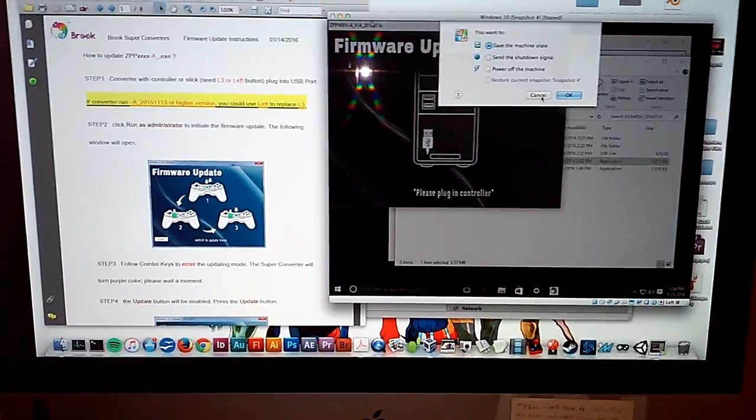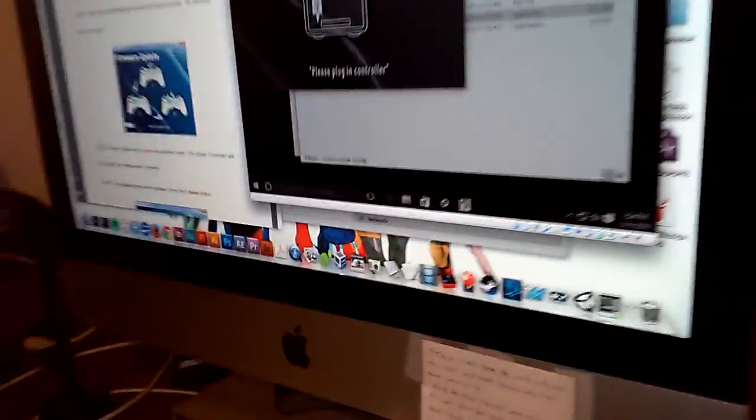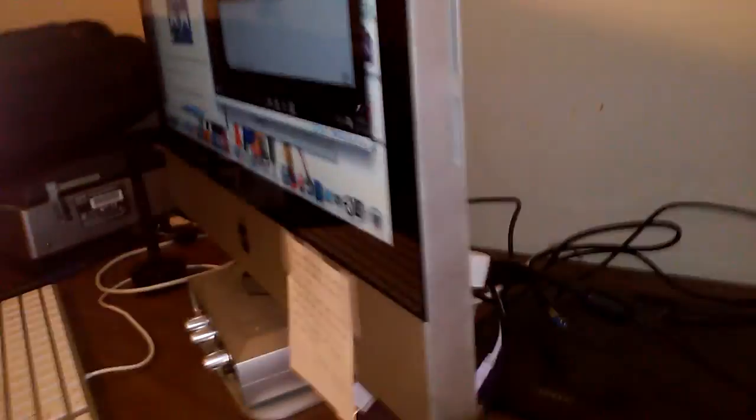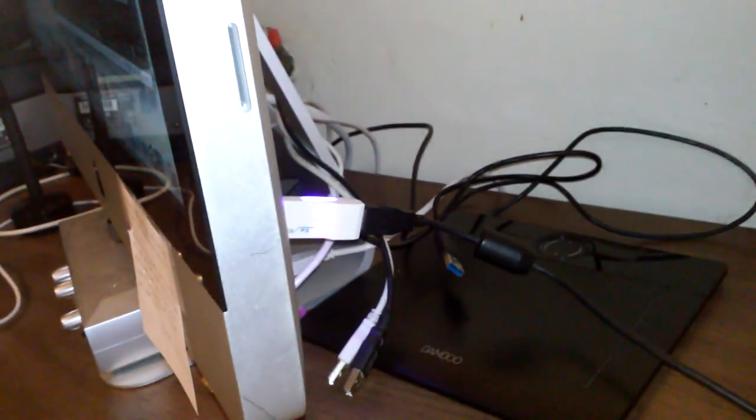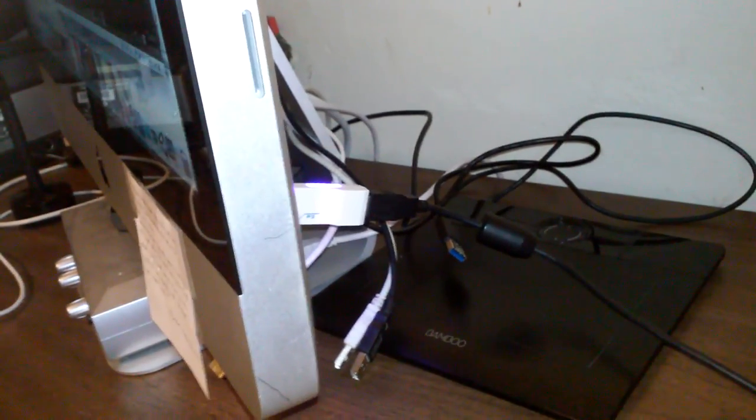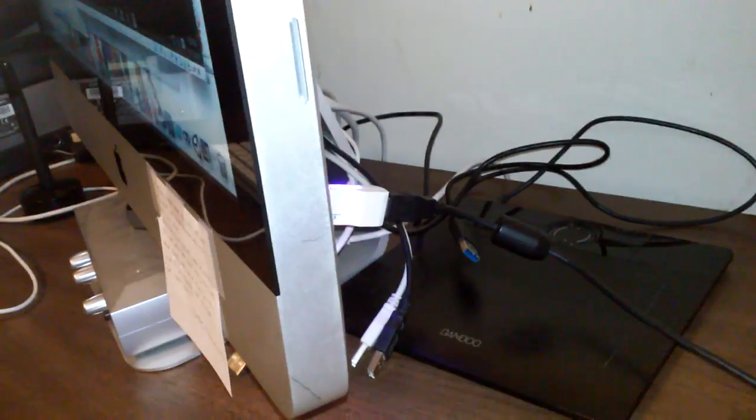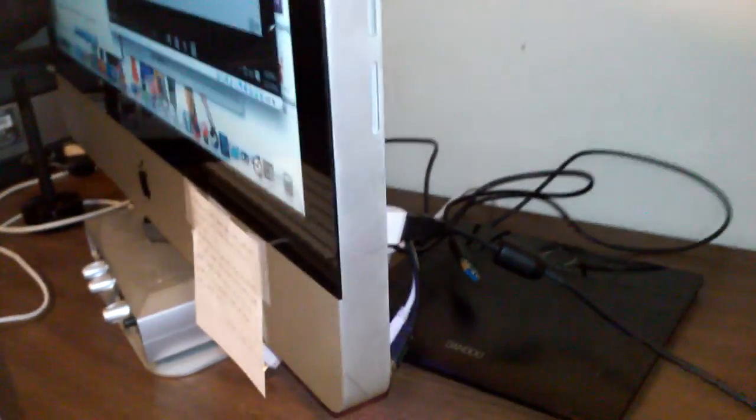That's the core issue. It's stuck in update mode. The purple light and blue light are on, and I don't know how to reset it and get it back out of update mode so that I can try this again, maybe on a regular laptop instead of a virtual machine.